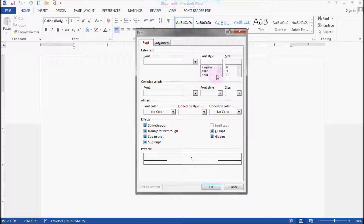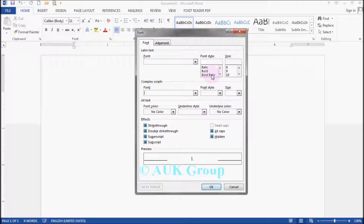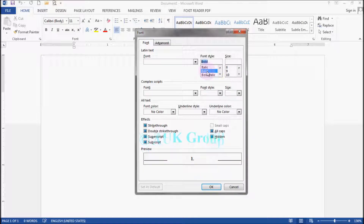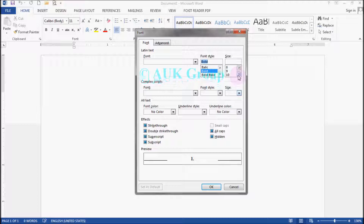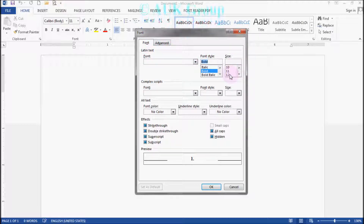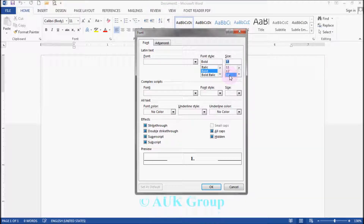Bold italic. After turning here, you can see how you use the bold. You can see the size of the text.